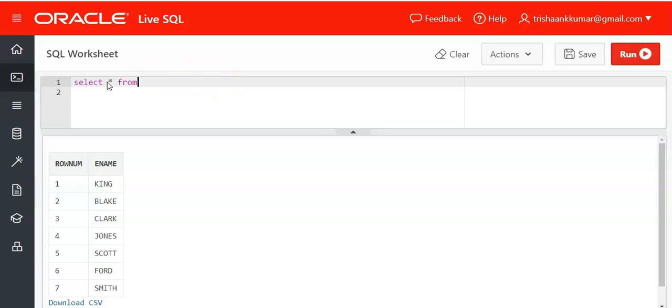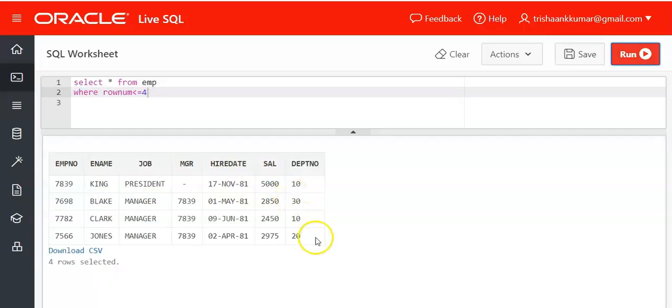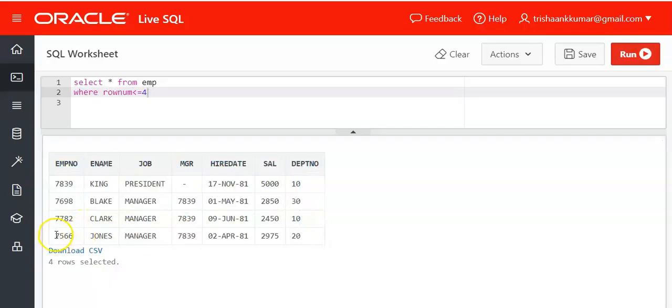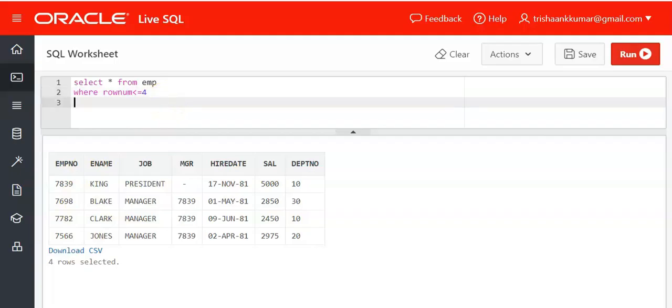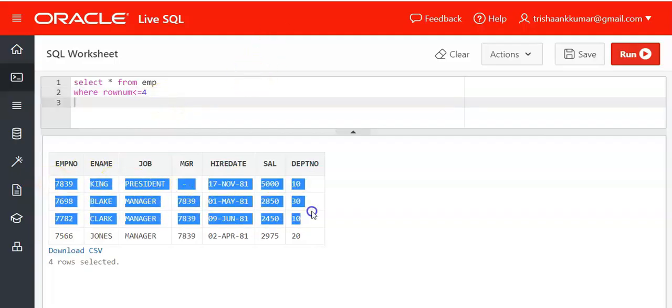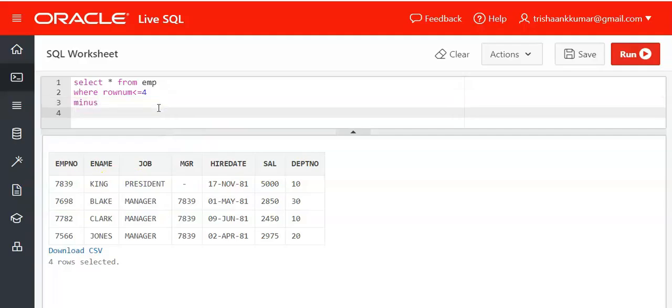Select star from EMP where rownum less than or equal to 4. The first four records are displayed but we need only Jones' record. So we need to eliminate these first three records. By making use of the MINUS operator we can do that.